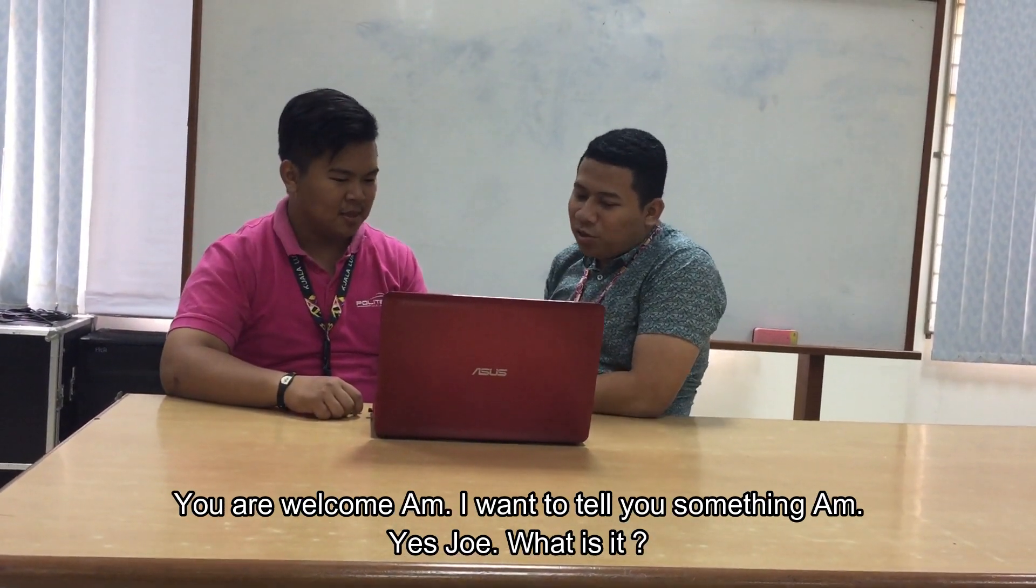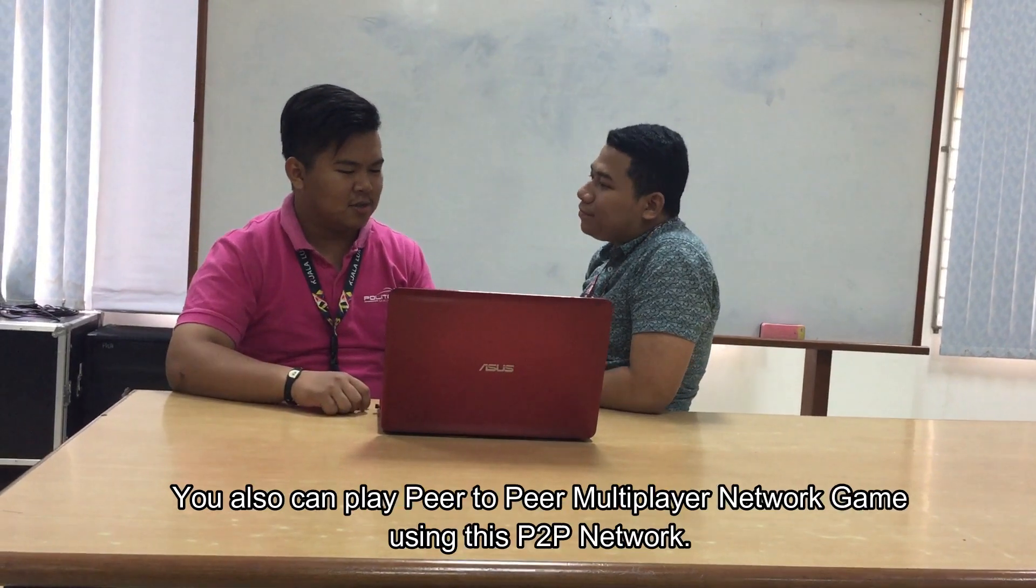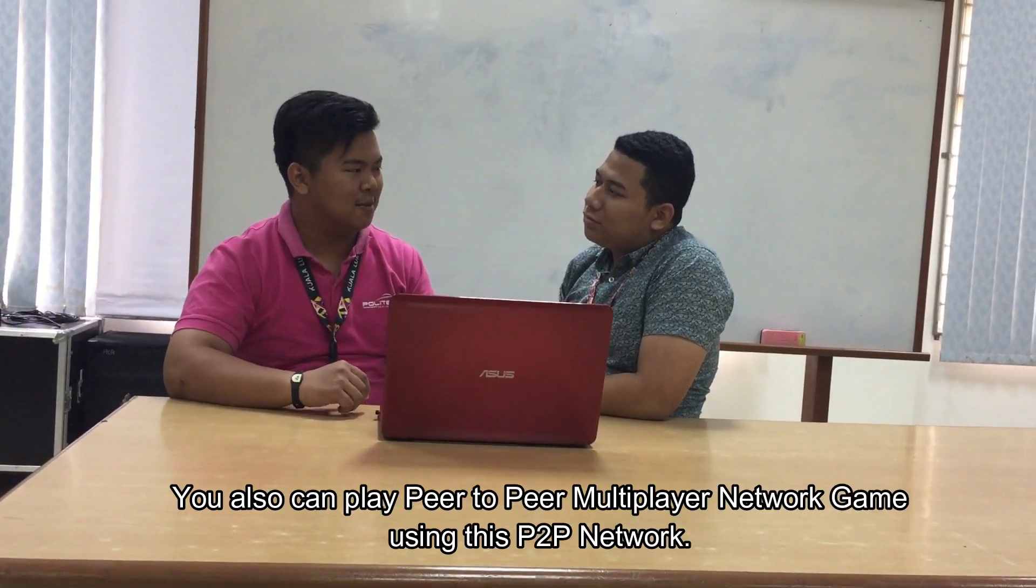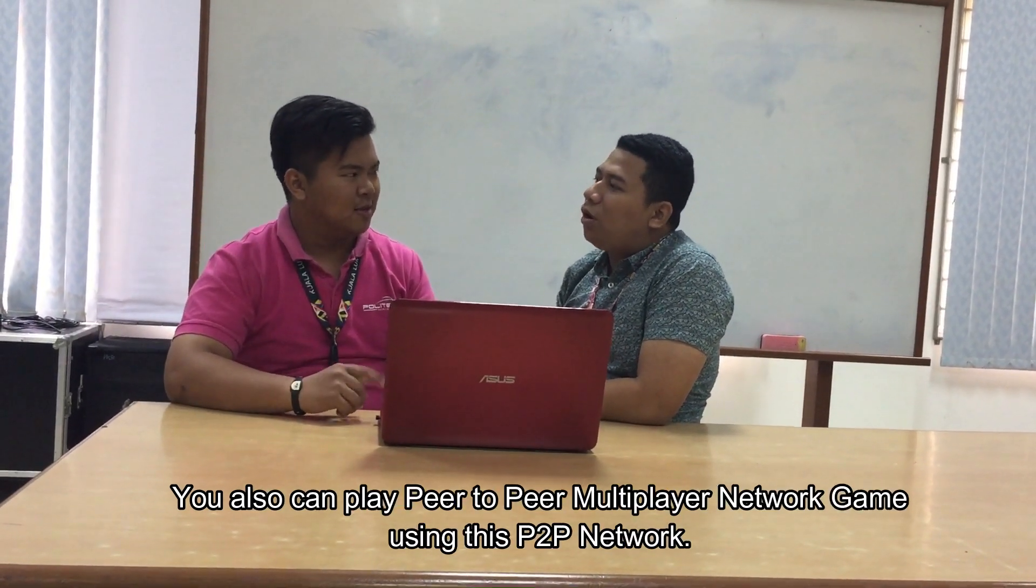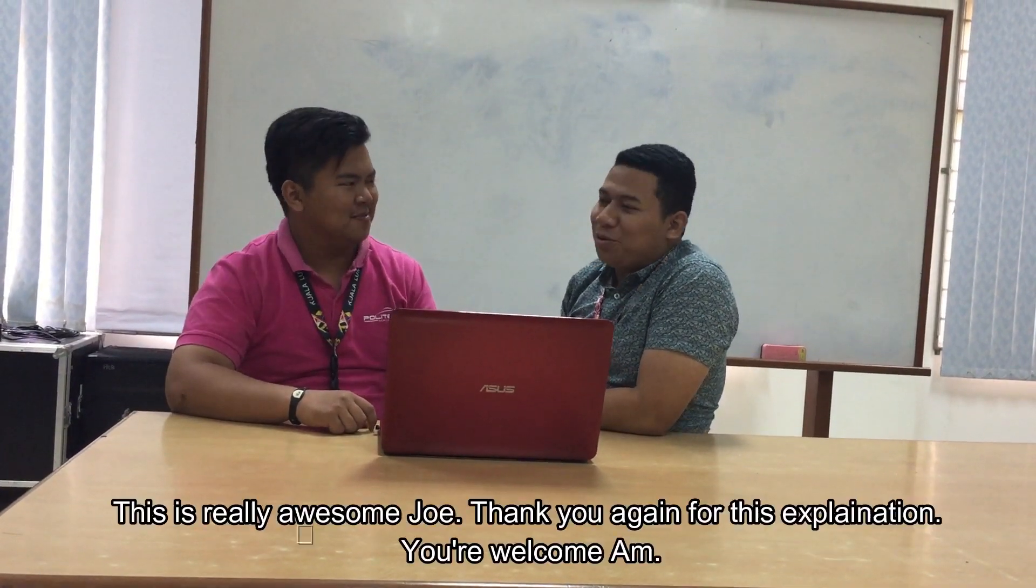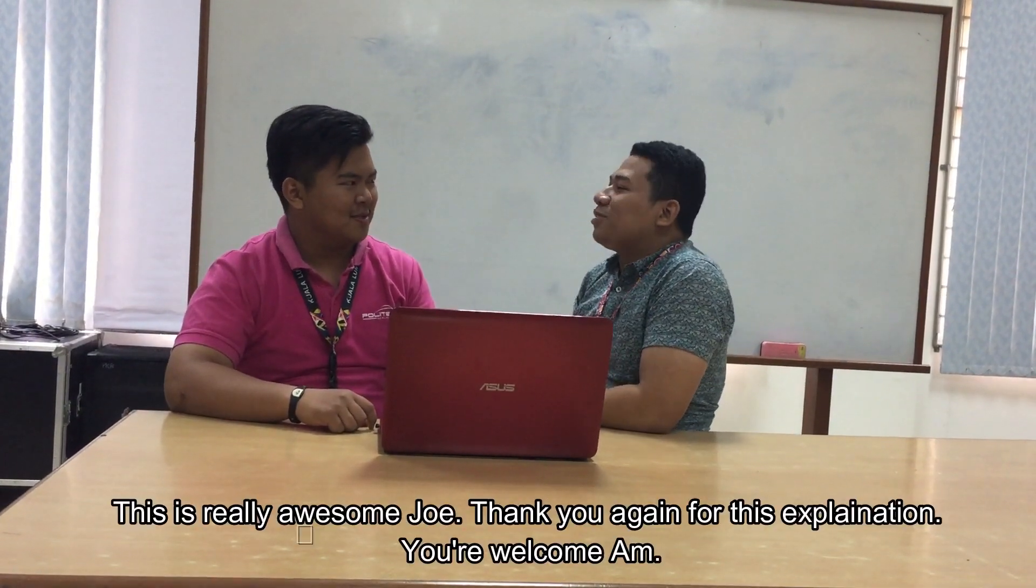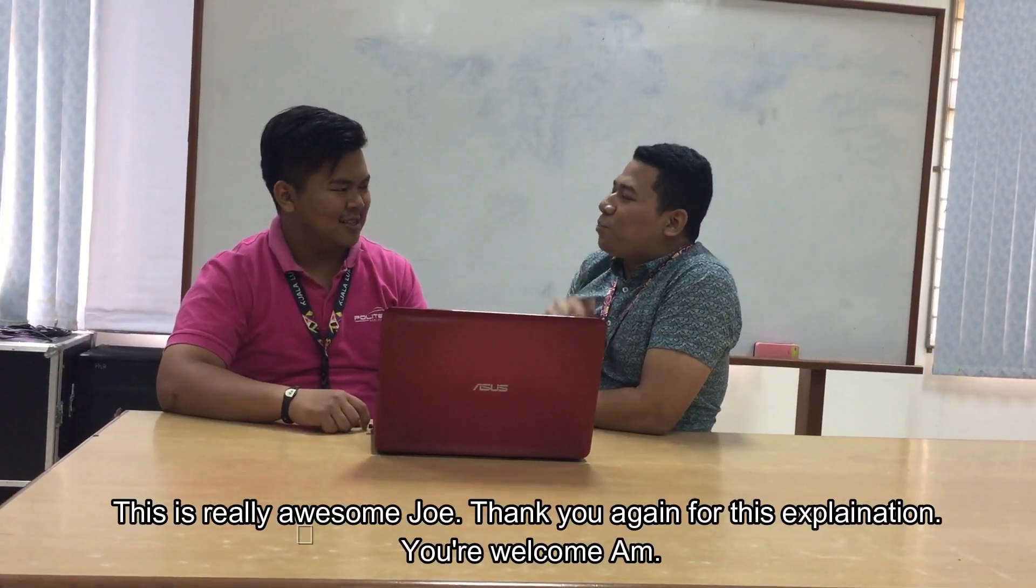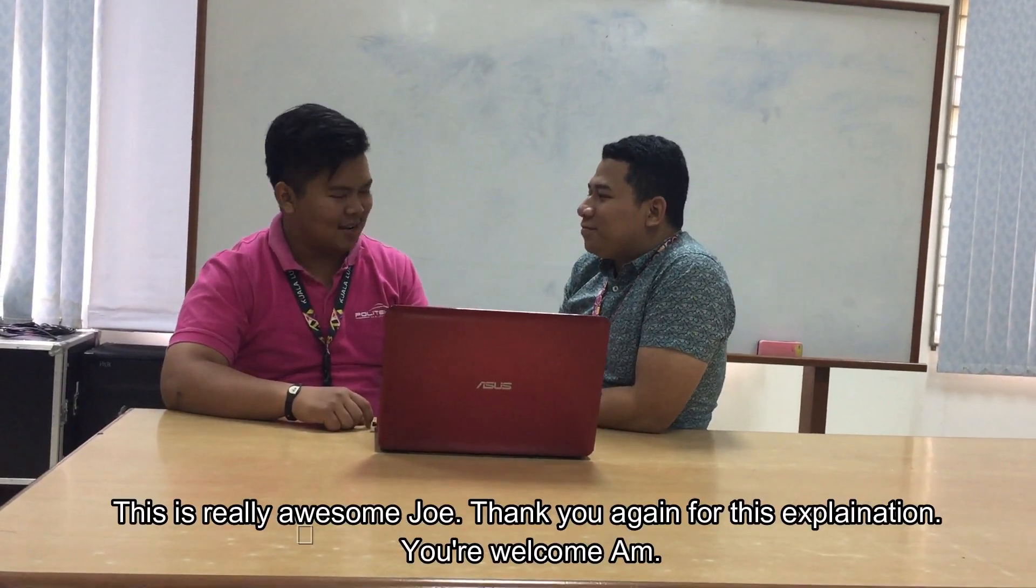Yes, sir, what is it? You also can use peer-to-peer network to play your games. Wow, using the peer-to-peer network? Seriously, Joe? Yes. This is really awesome. Thank you again for this explanation. Welcome.